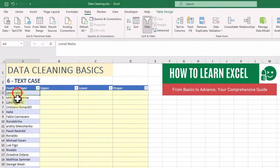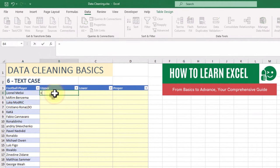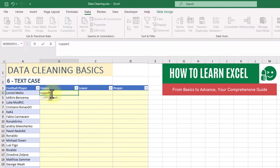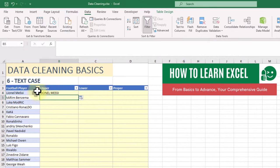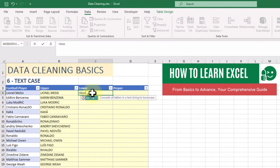Standardizing text case can improve the consistency of your data. Use upper function to convert text to uppercase, the lower function for lowercase, and the proper function to capitalize the first letter of each word.